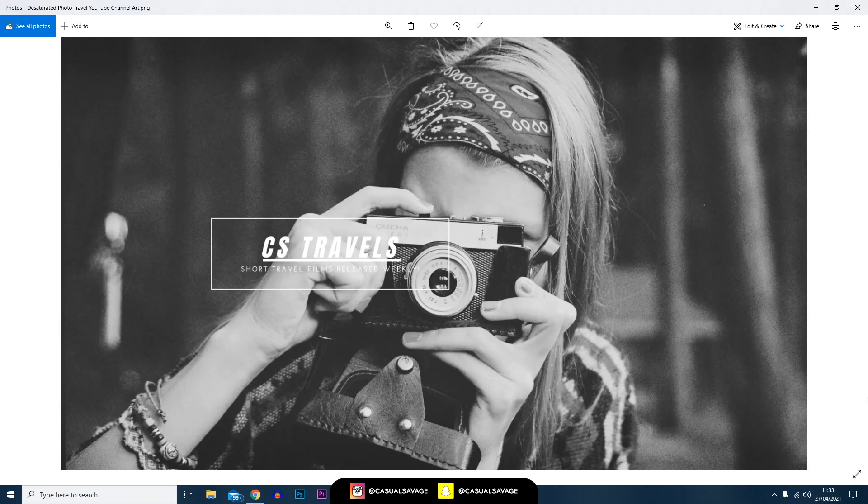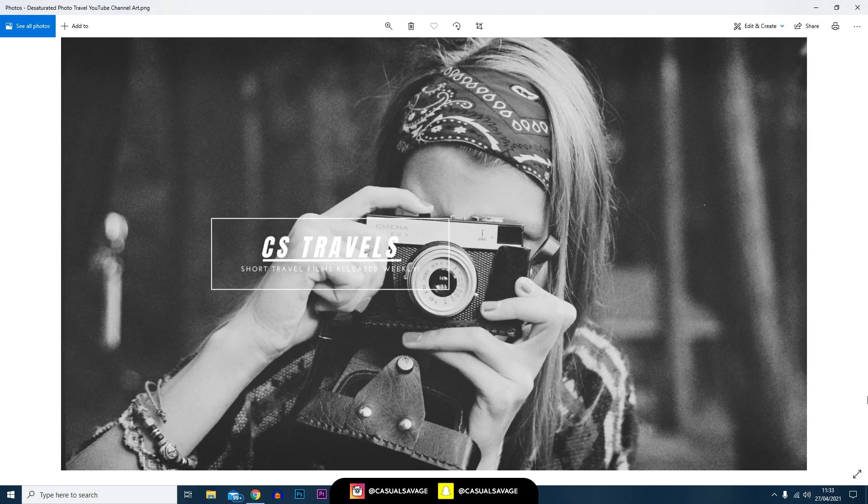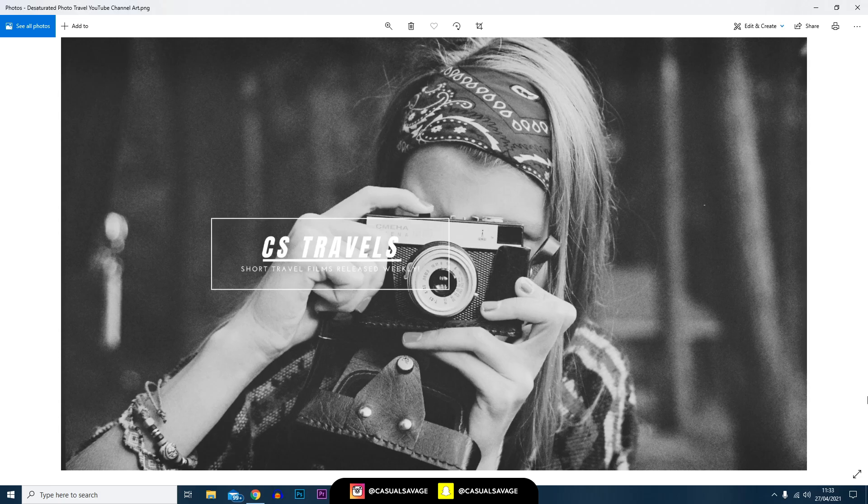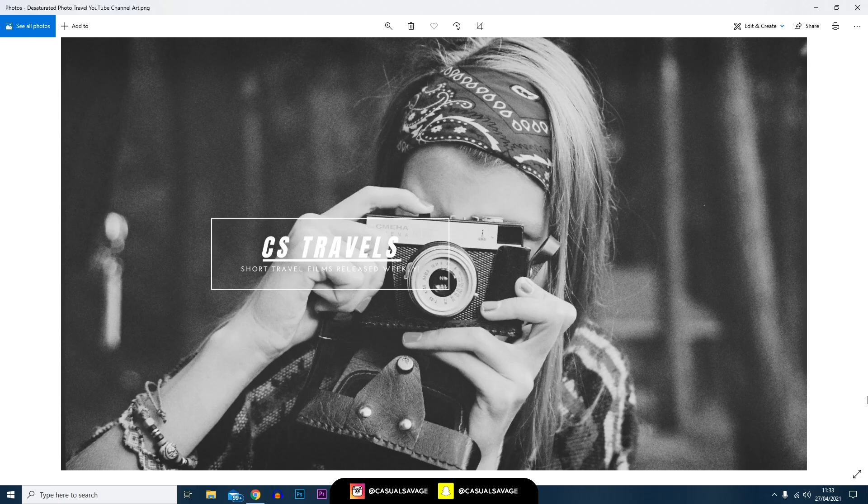Just like that we have edited a channel art. Essentially what we've done: we found a template, we filtered the background, we then changed the background, we changed the text, and you can see it was very quick, it was very simple. This would take someone five minutes. Like I said at the start, you don't need to be skilled to use Canva - you just need a little bit of creativity and everything there is easy to use.